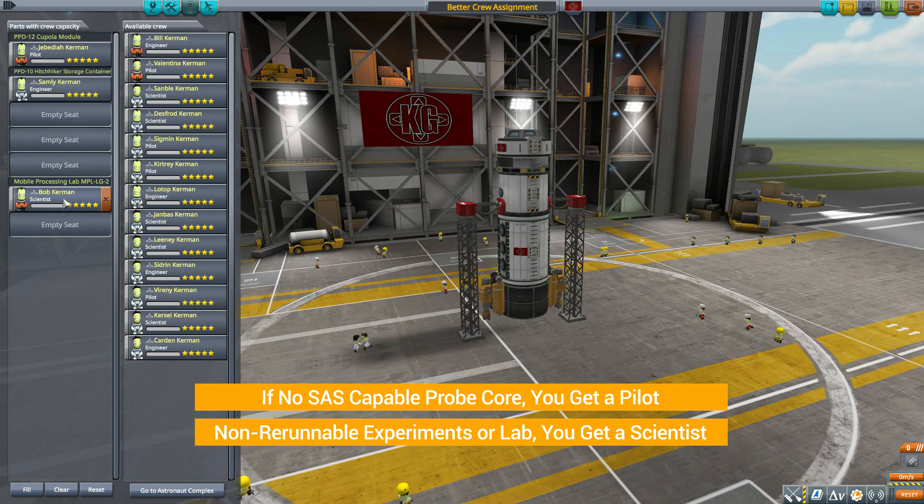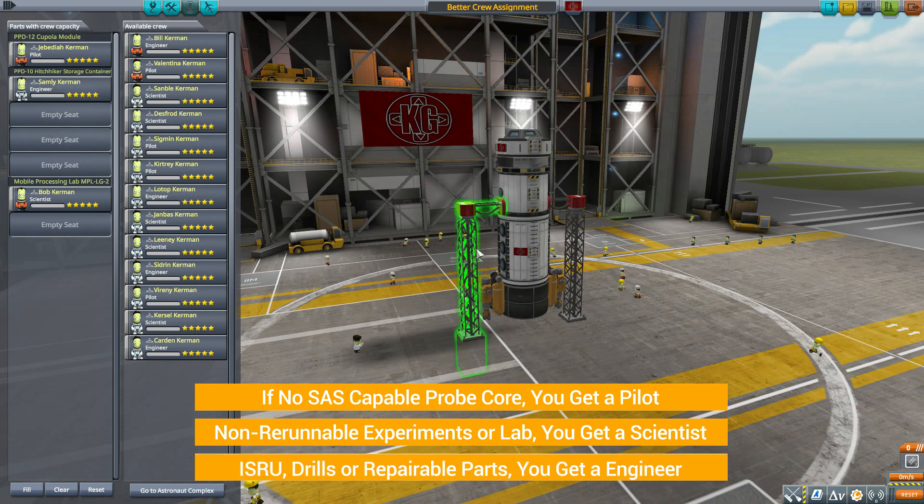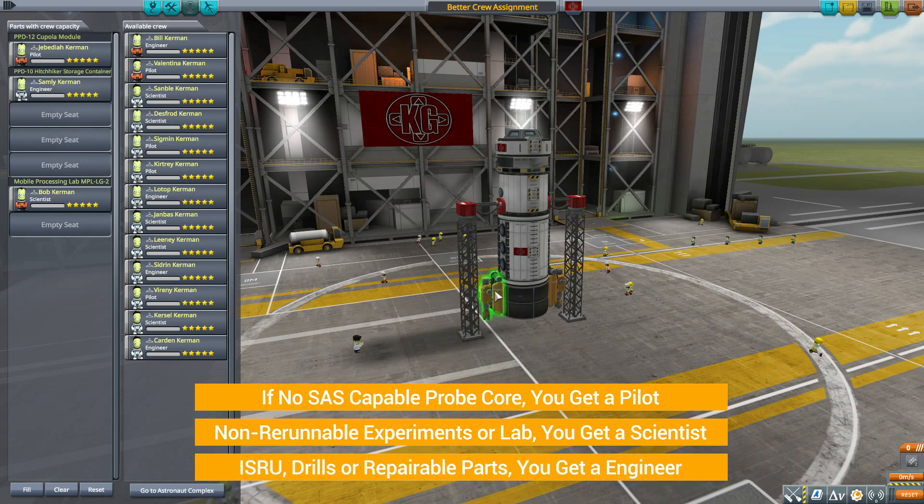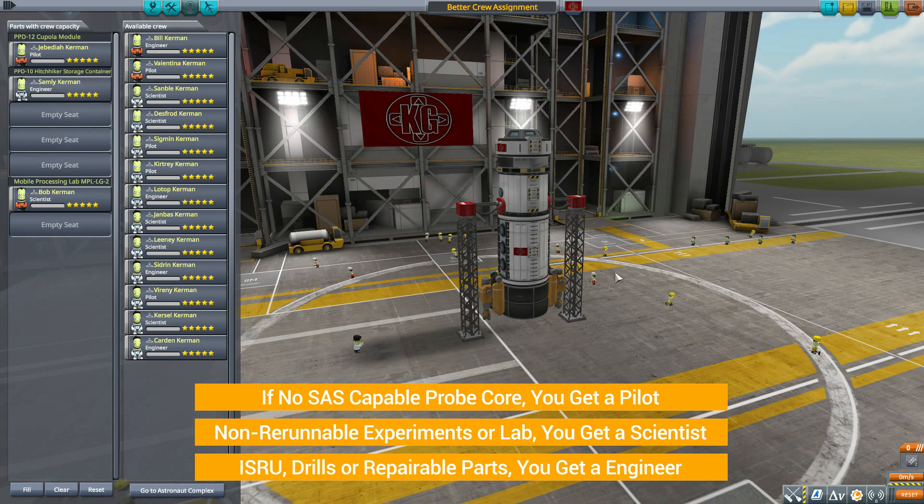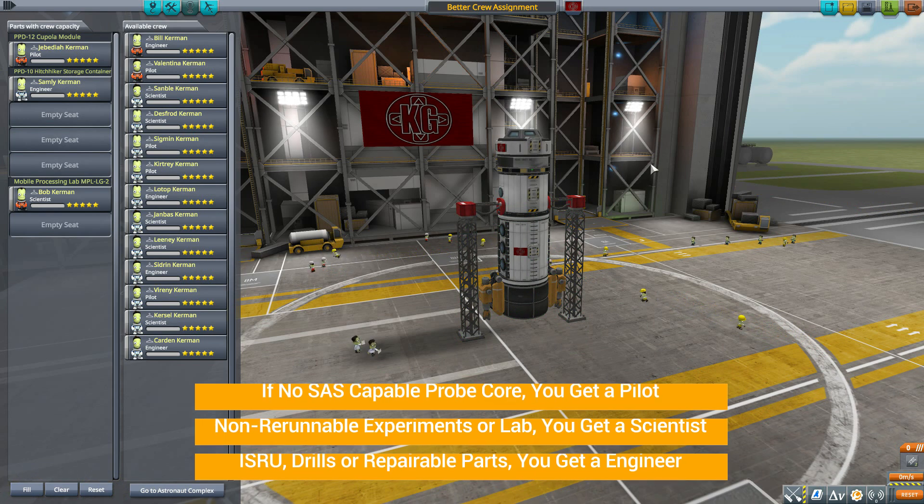Now if you have any certain engineering parts like drills, ISRUs, or a repairable part like a landing leg on your ship, then it'll make sure you have an engineer.